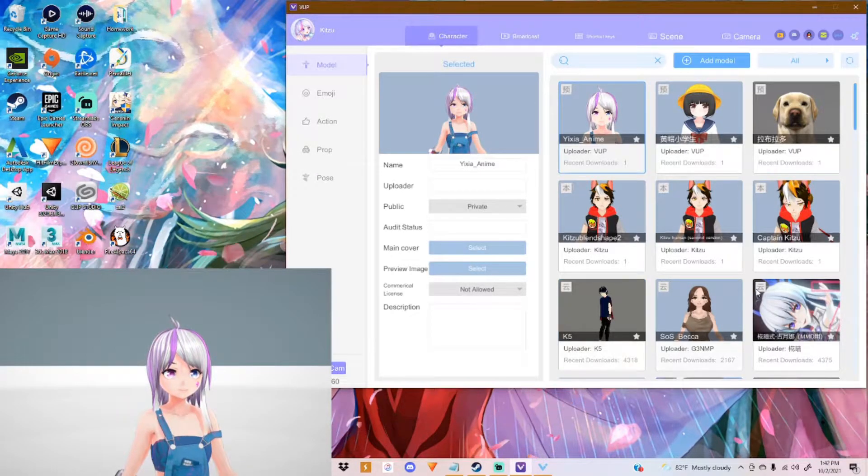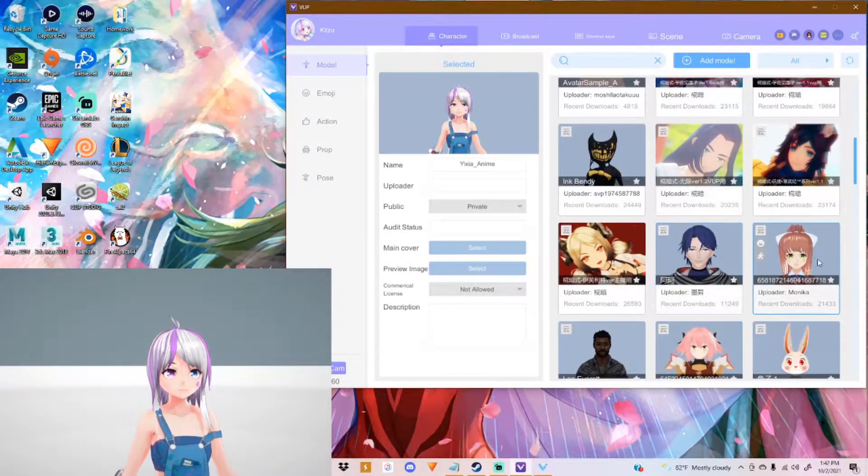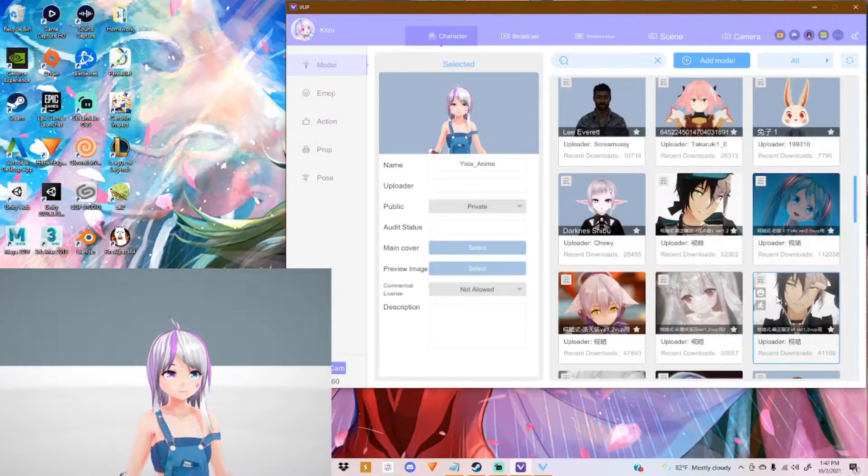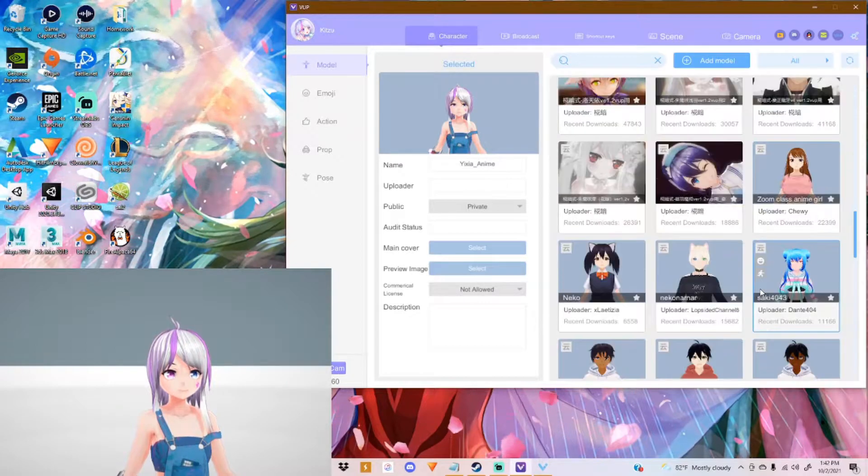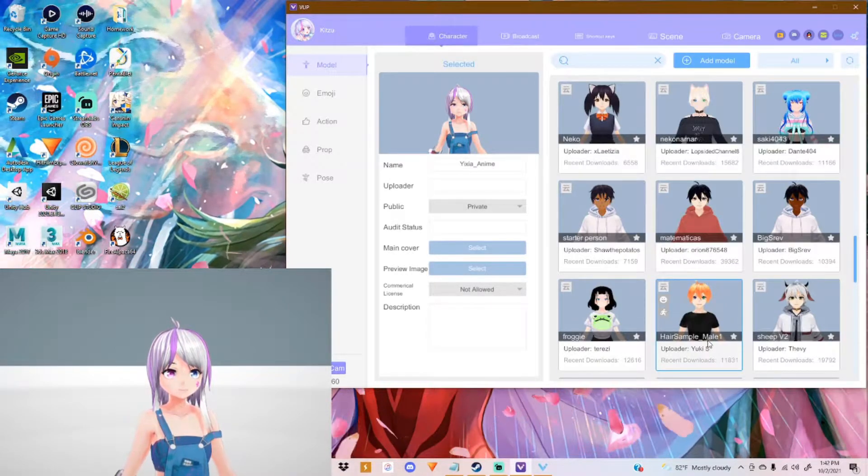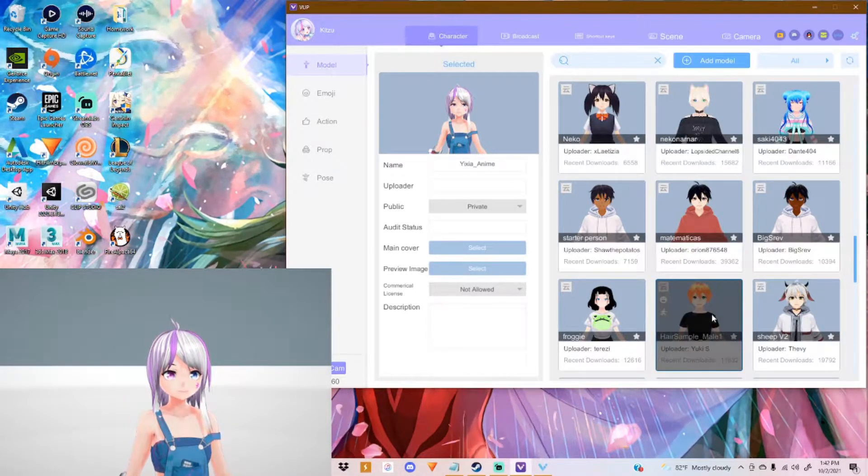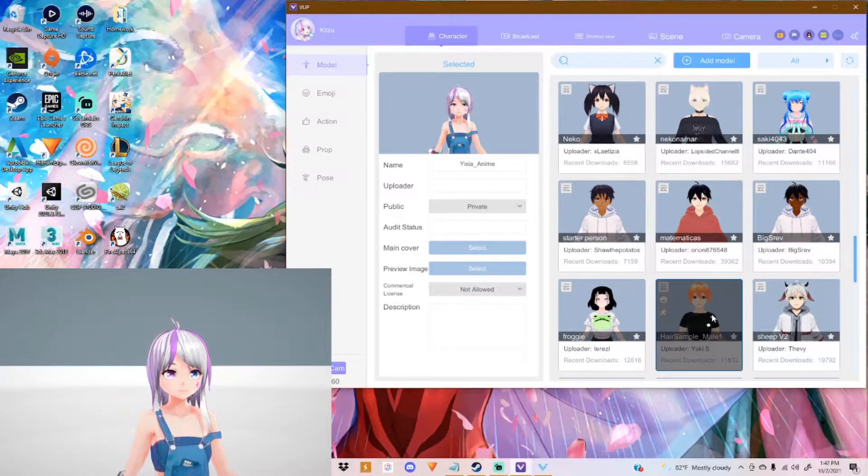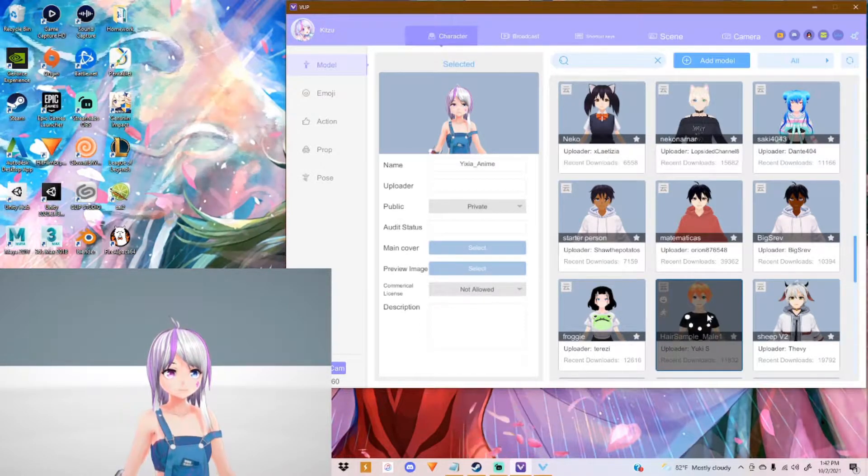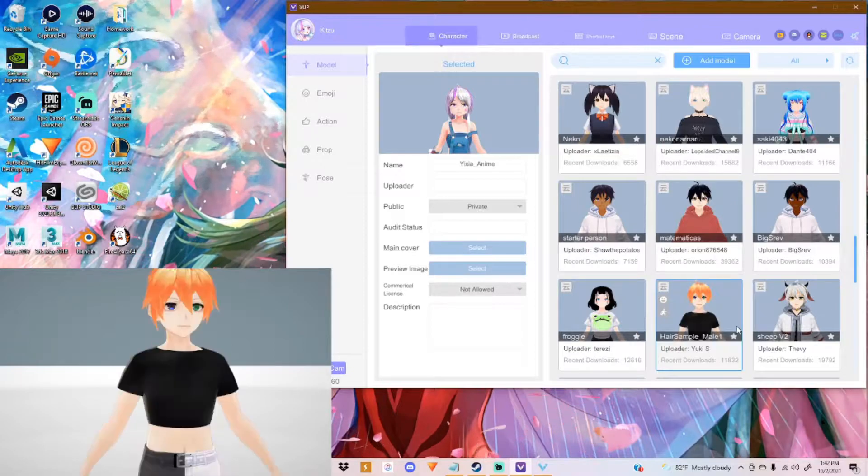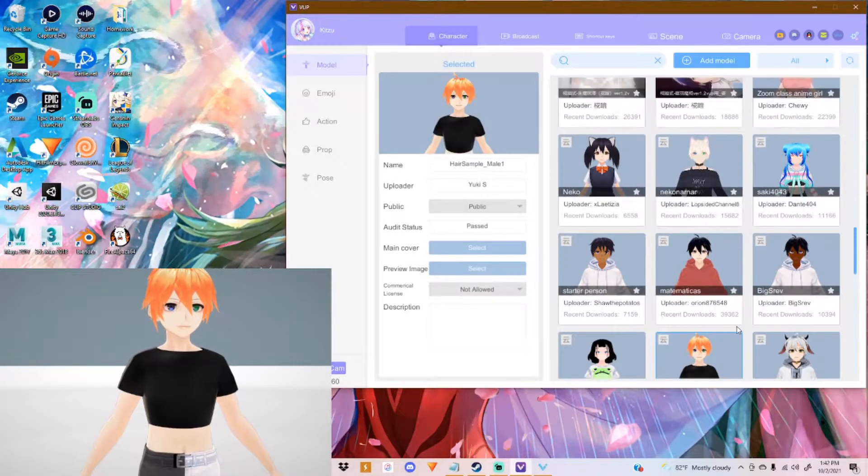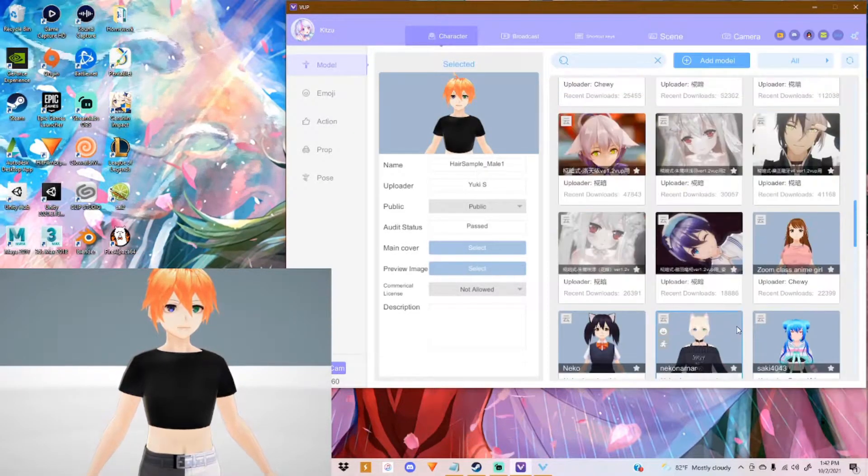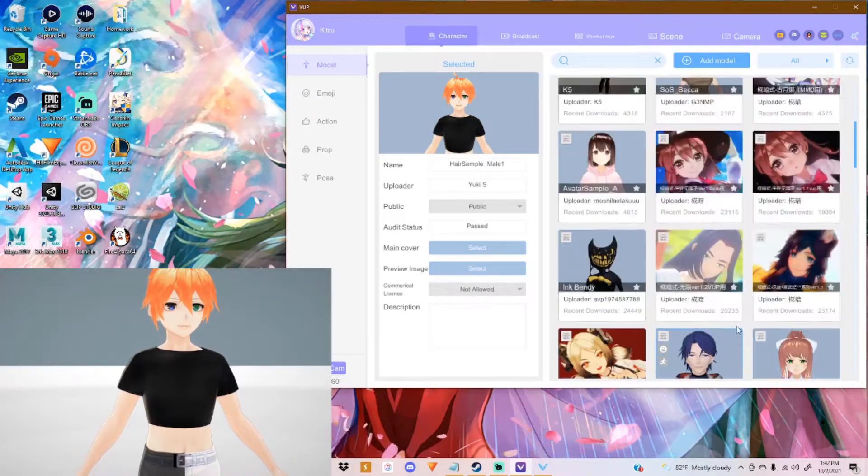And you are greeted with a lot of characters that you can use here. Even Monica and Astolfo. You can choose any of these characters. They're all free to use. You can actually do live streams and become a VTuber right now immediately with just these characters. It can take a while to load the character as well.